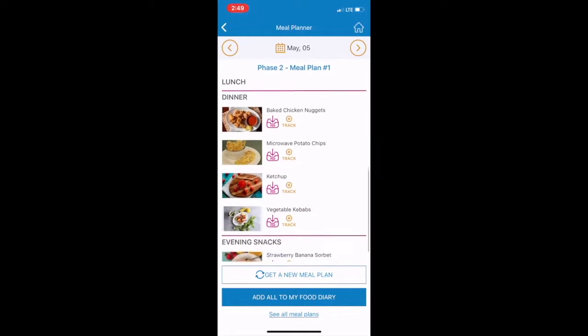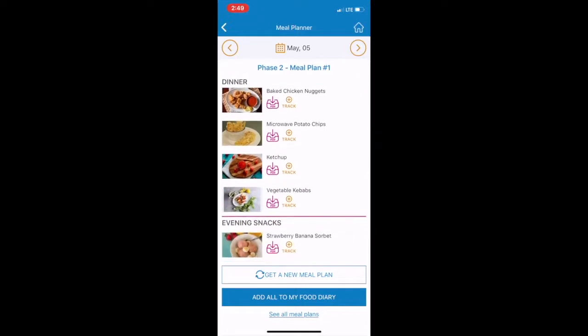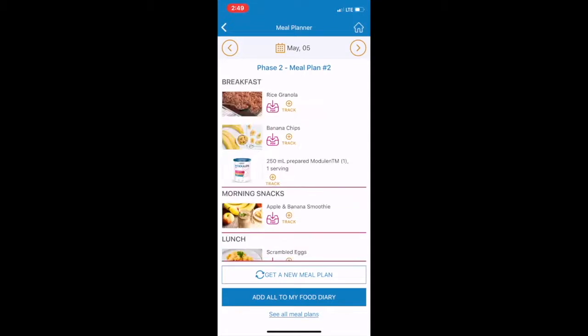Want a different plan? Just click on Get a New Plan, or select from our library by clicking See All Meal Plans.